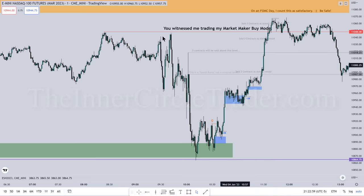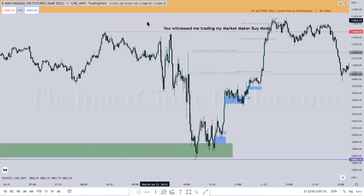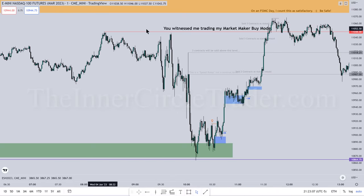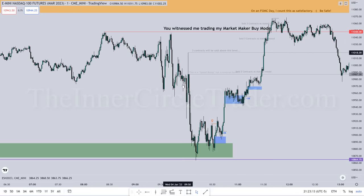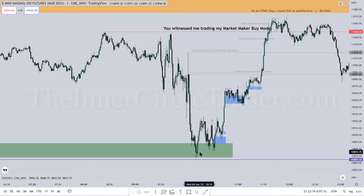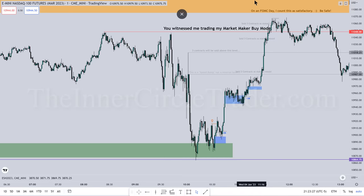We left buy-side liquidity — buy stops — above these relative equal highs. Traders are taught this is resistance, so lower prices should be expected, and we did have lower prices — but down to a level of discount. My expectation, much like I was sharing with the ES, is that there's a daily volume imbalance up here in that shaded area — that was a draw on liquidity.